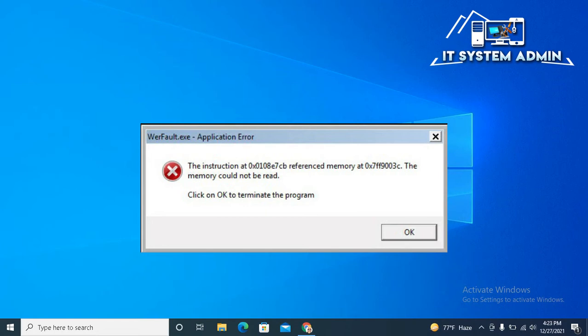The error reports that wirefall.exe sends to Microsoft help the company fix bugs and improve overall system stability. Wirefall.exe also offers fixes that you can try to resolve issues manually.